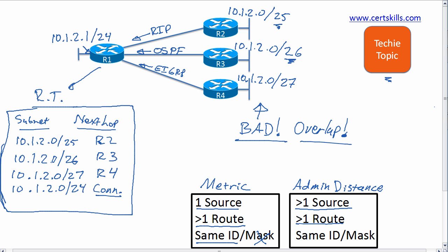And now R1 in this case has four different routes that say subnet ID 10.1.2.0, but with different outgoing interfaces and next hop information.